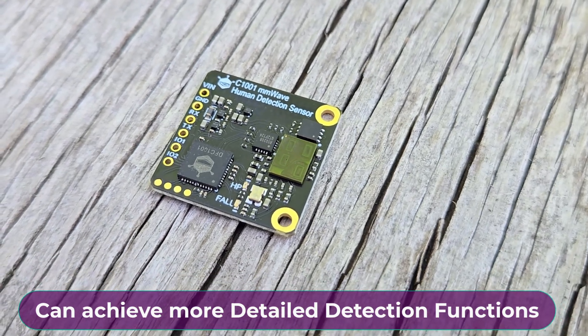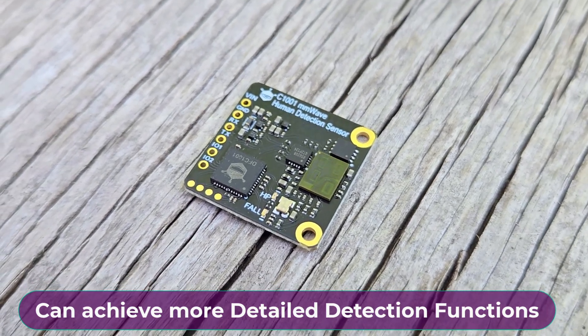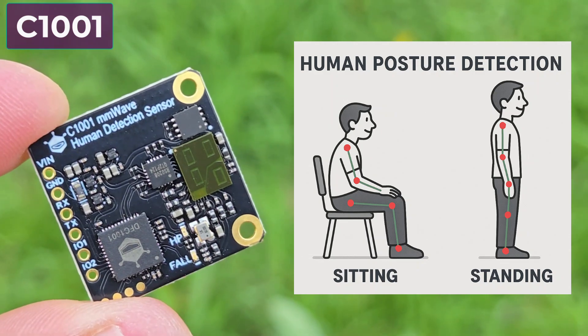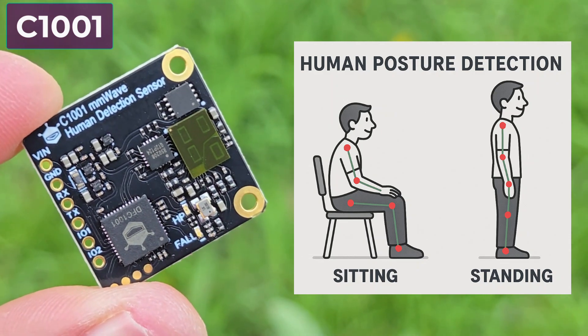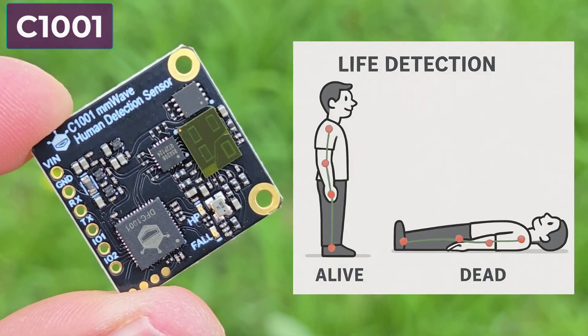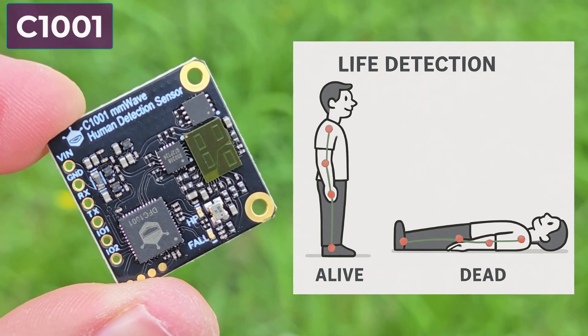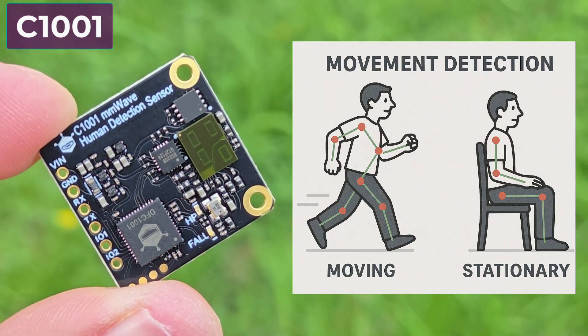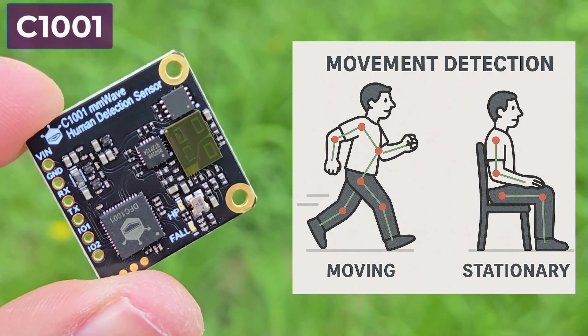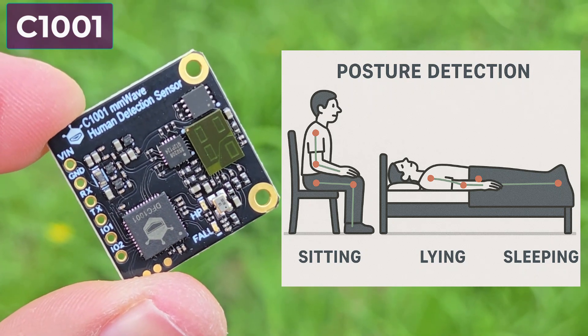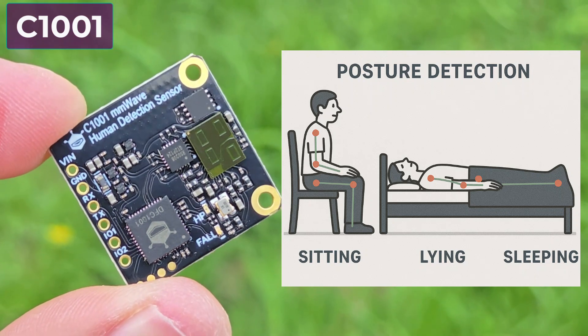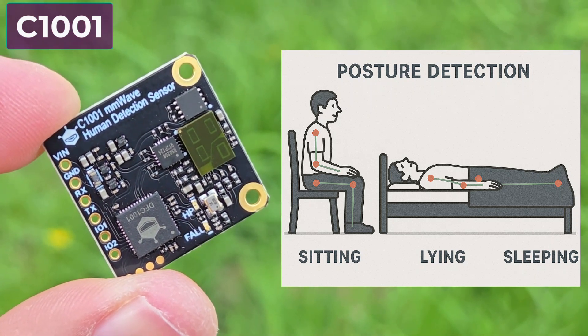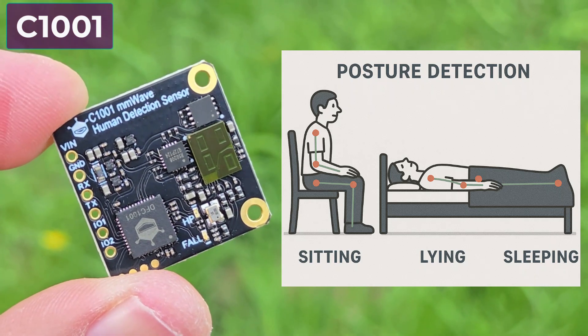This includes human posture detection. It can detect whether the person is alive or dead, and also detect whether the target is moving or stationary. Not only target detection, but it can also determine whether the person is sitting, lying on the bed, or sleeping.